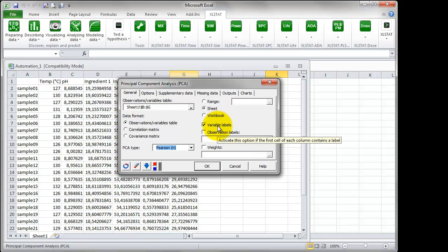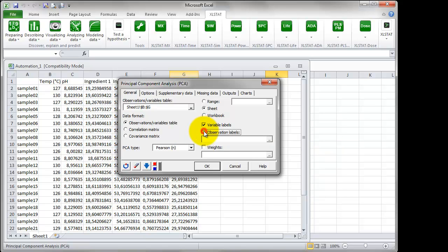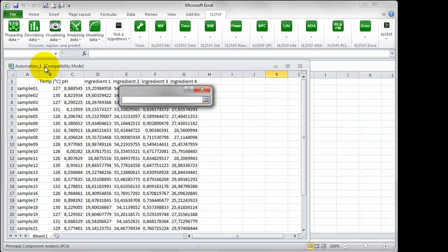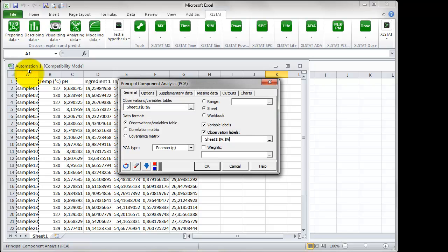As the selected data contains variable labels, leave that option enabled. Pick the Observation Labels option to stipulate the name of the samples located in column A.